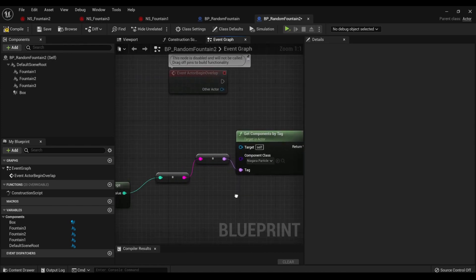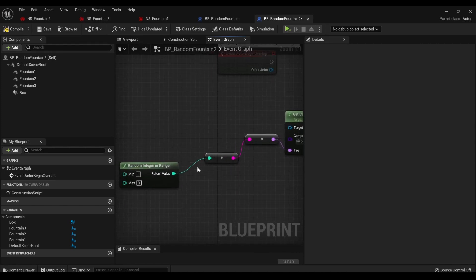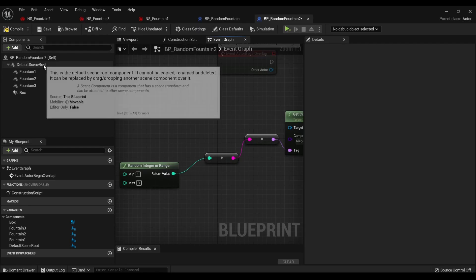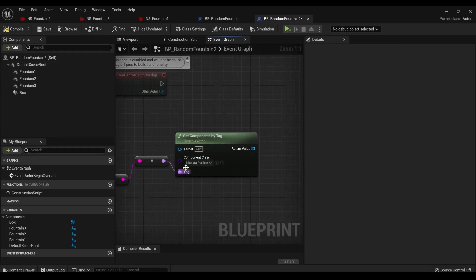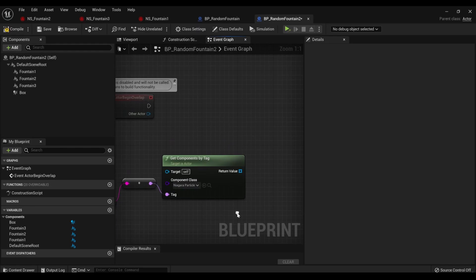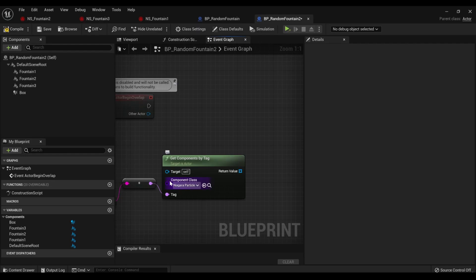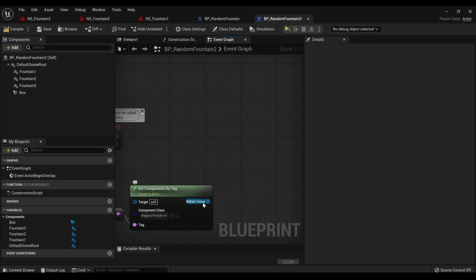So to reiterate, you have these that are tagged one through three. It'll pick one through three, and then it'll tell it, hey, this is the number I picked. And it'll go cool. We're going to grab the Niagara particle system with that number.